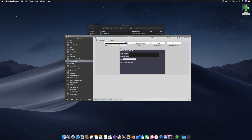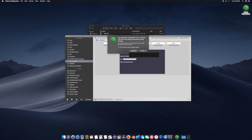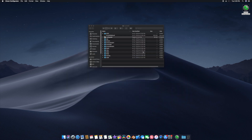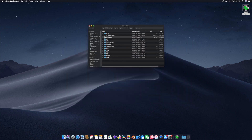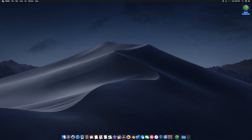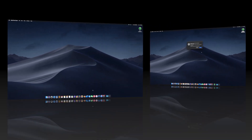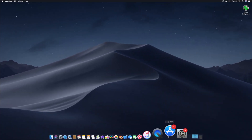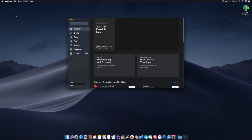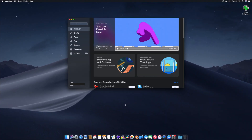Close Clover Configurator — we are done. All you have to do now is restart your computer and everything should work. As you can see, the App Store is now working.